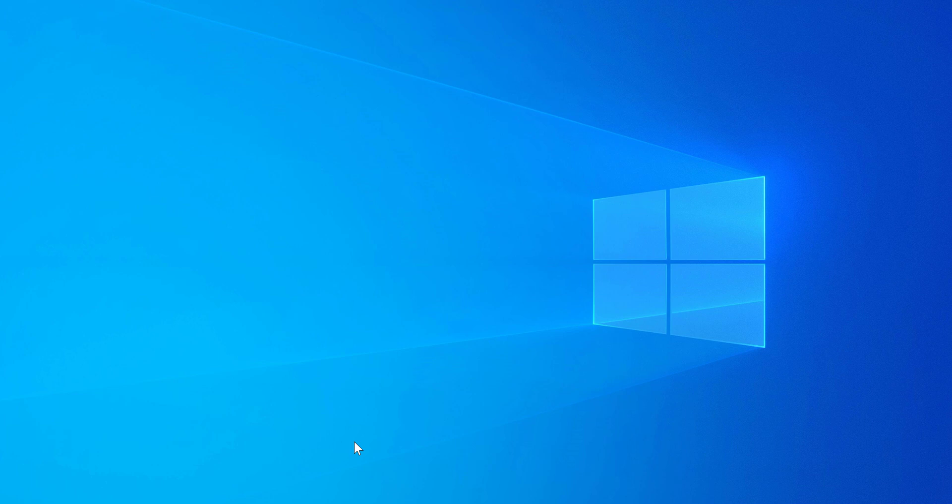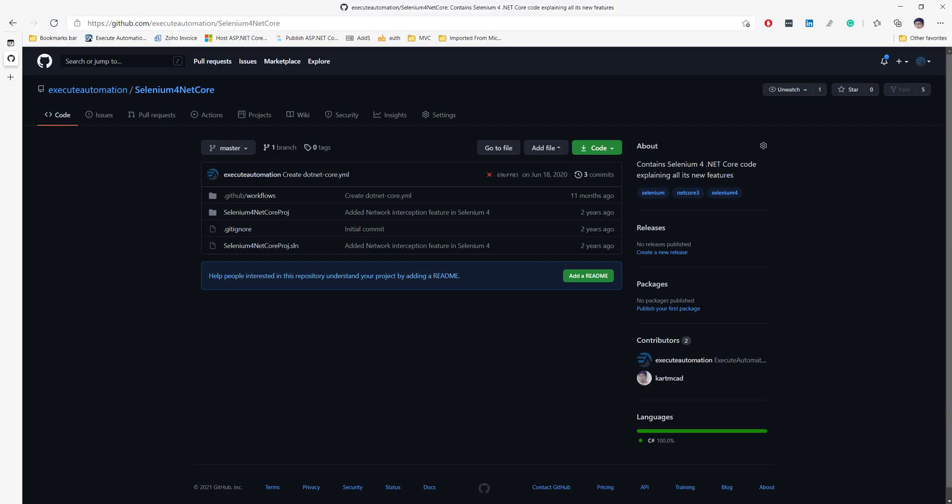Hi guys, my name is Karthik and I am from exitautomation.com. Welcome to another video. Today we'll be talking about Selenium 4 features on CDP, otherwise called Chrome DevTools Protocol.